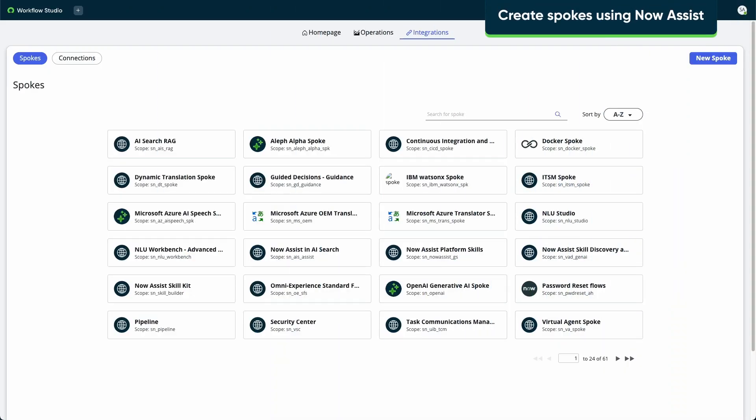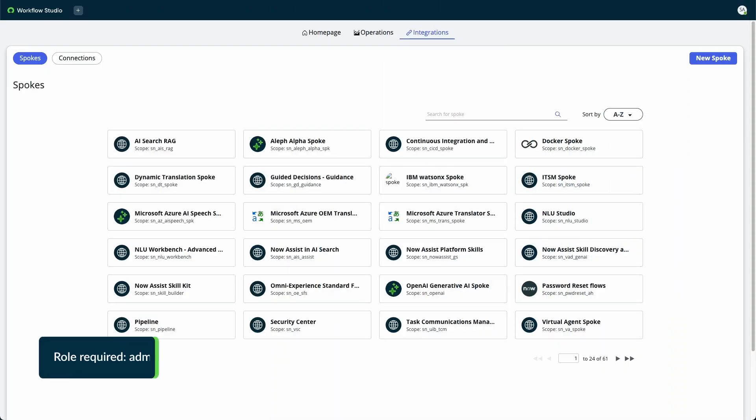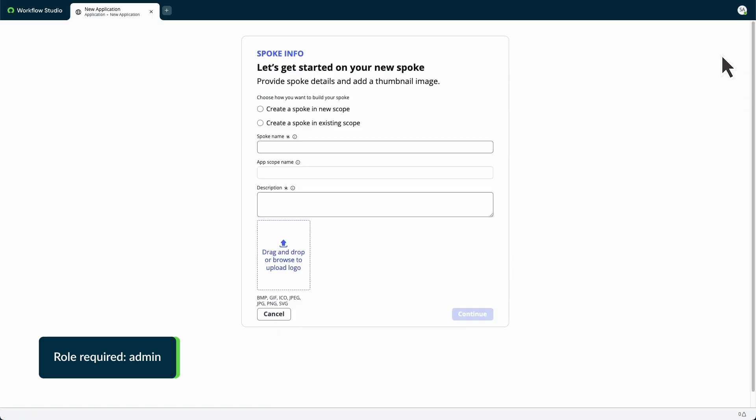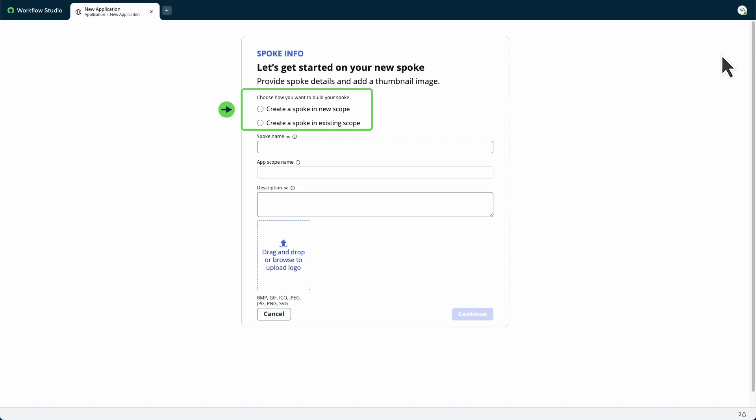Now Assistant Spoke Generator creates spokes and automates integration tasks. Let's see how it works. Select New Spoke. The Spoke Info page appears, and you can specify if you want to create the spoke in a new or existing scope. In this case, we'll create a spoke in a new scope.